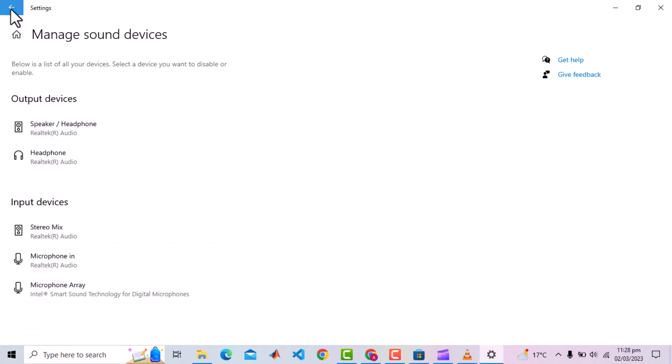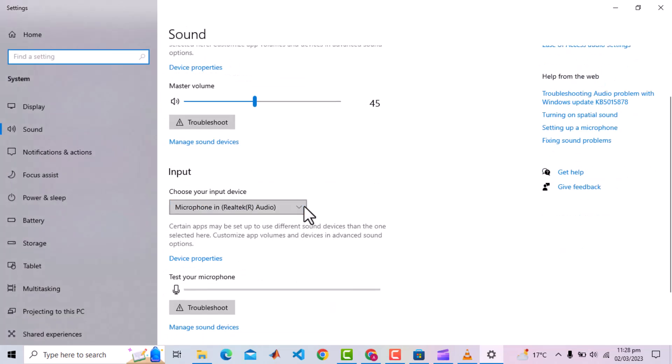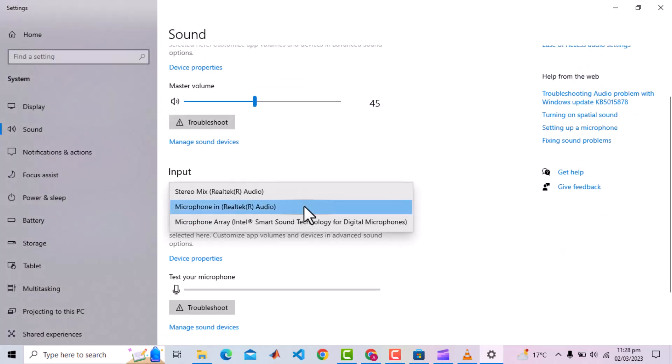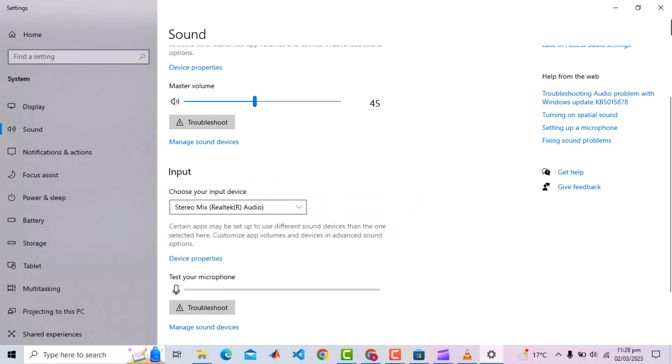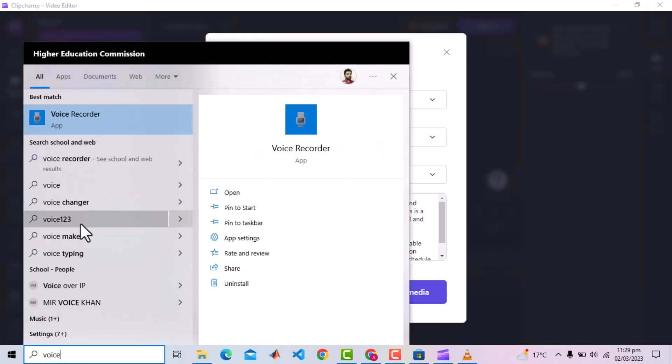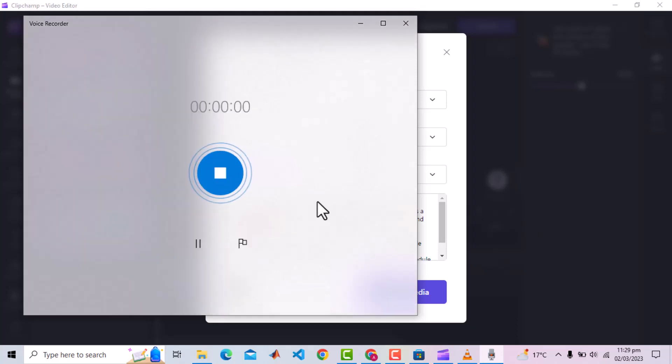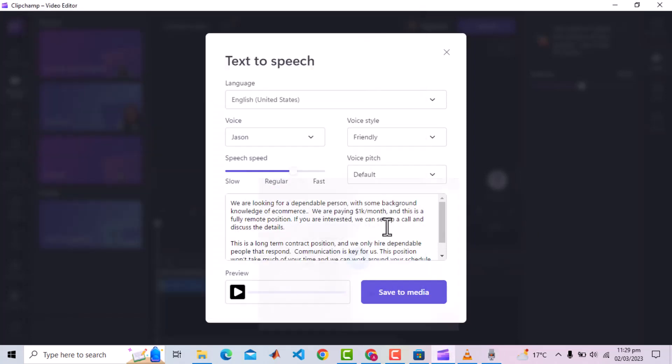Go back and now inside the list of input devices you should see the Stereo Mix. You can close the settings now and search for Voice Recorder. It's a very simple Windows app, which allows you to record the sound and we selected the system sound in the settings. Simply click this mic icon and it has started recording the system sound.